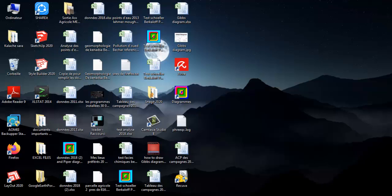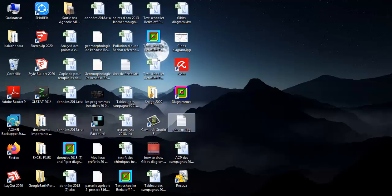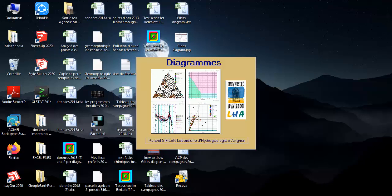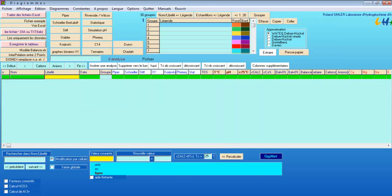Assalamu alaikum, hello everybody, hope you are doing well. Today we are going to see how to draw a Wilcox diagram. Wilcox plots can be used to quickly determine the viability of water for irrigation purposes. We will see how to draw this diagram using Diagrammes software.